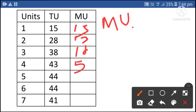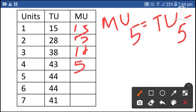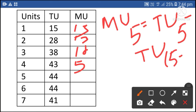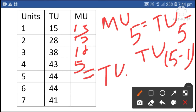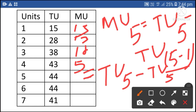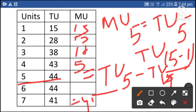Marginal utility of the fifth unit is equal to total utility of the fifth unit minus total utility of the fourth unit. 5 minus 1 is 4. Total utility of the fifth unit is 44, minus total utility of the fourth unit 43. 44 minus 43 is equal to 1. So marginal utility of the fifth unit is 1.